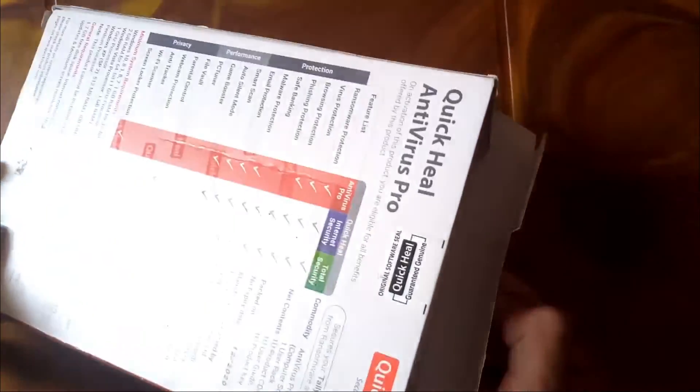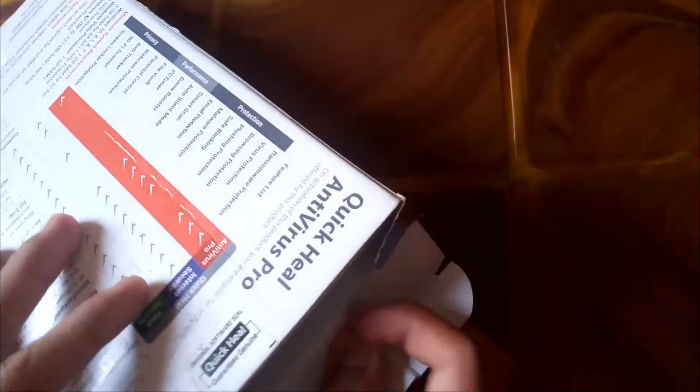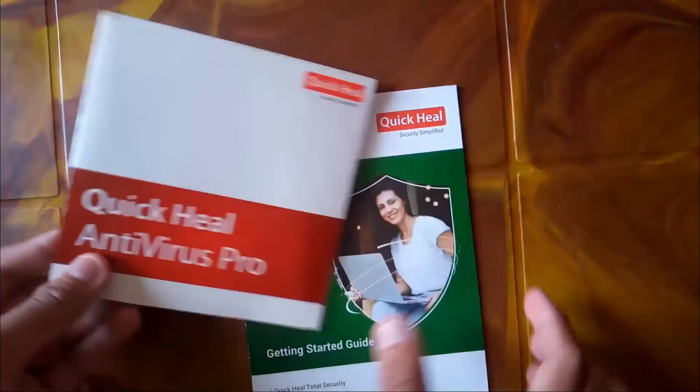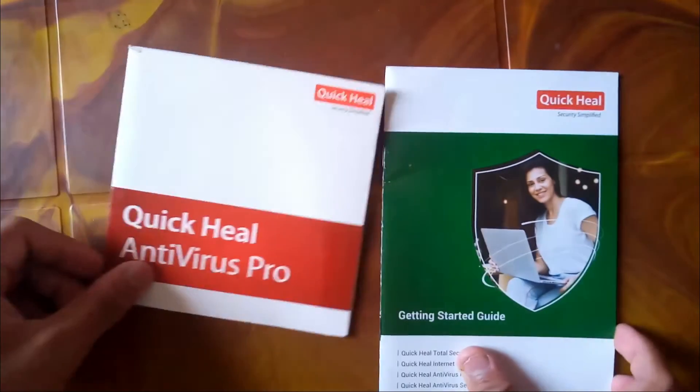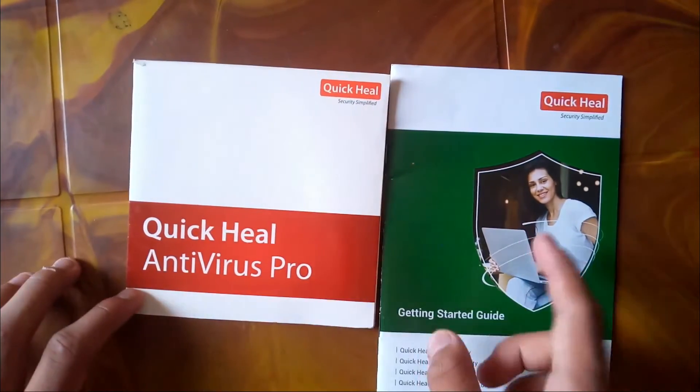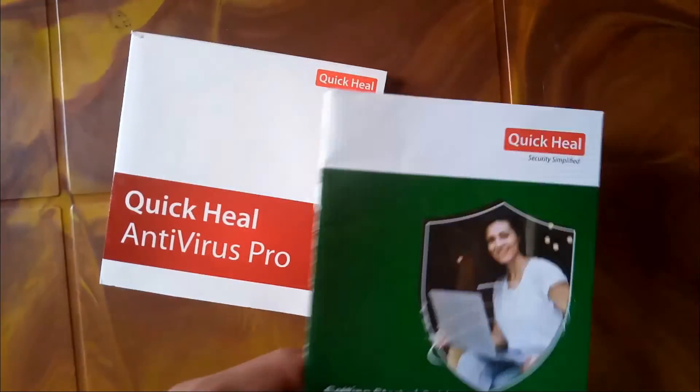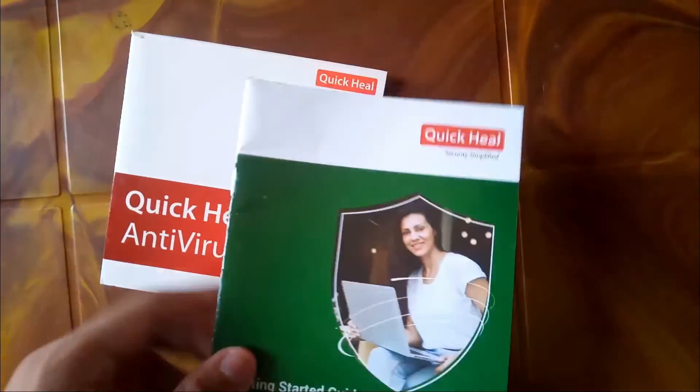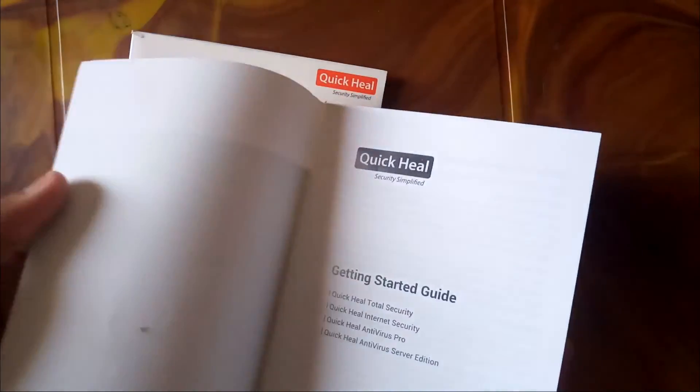First of all, you should have purchased the original Quick Heal antivirus pro product. Let me open it. When you open it you get two things: first one is the product and then the working manual. You can always read the manual and go through it.